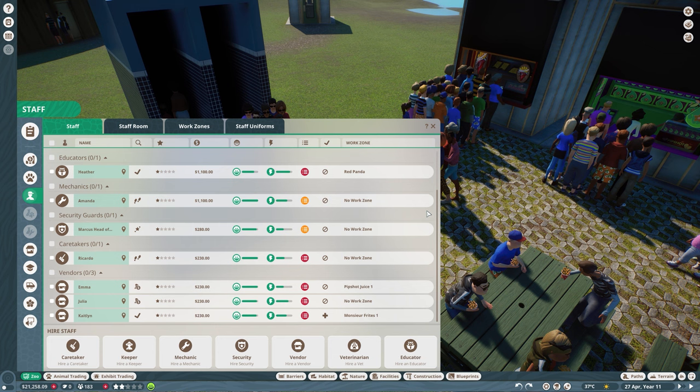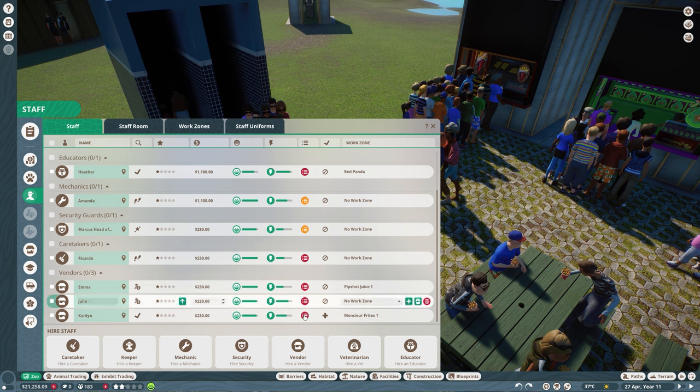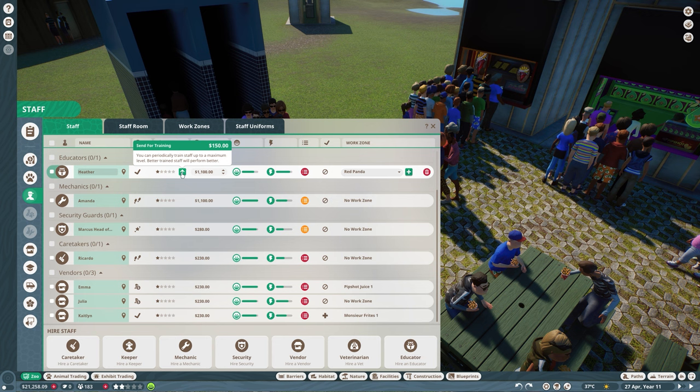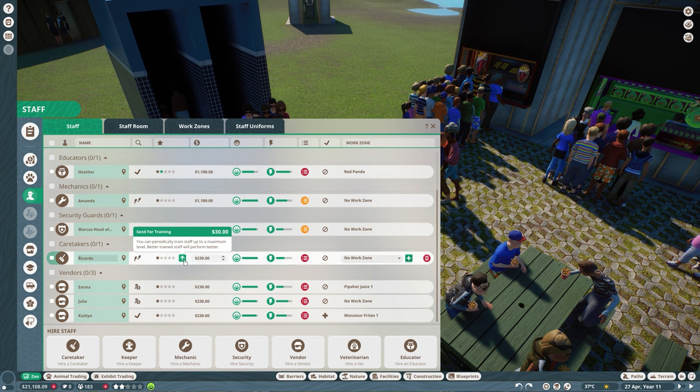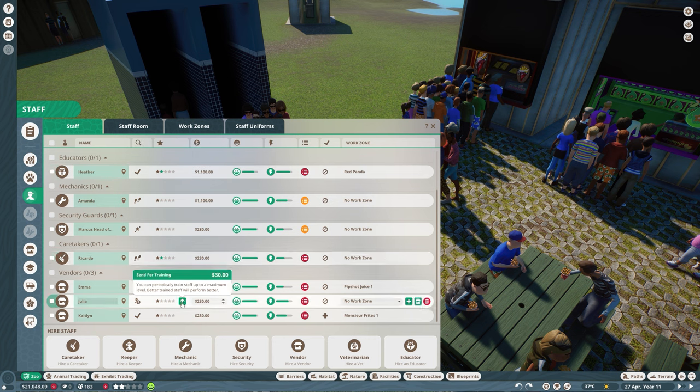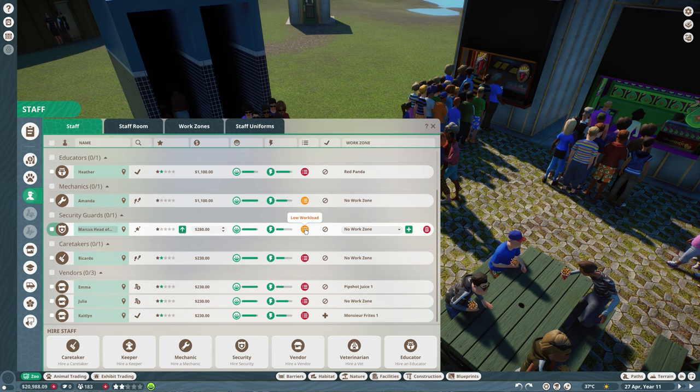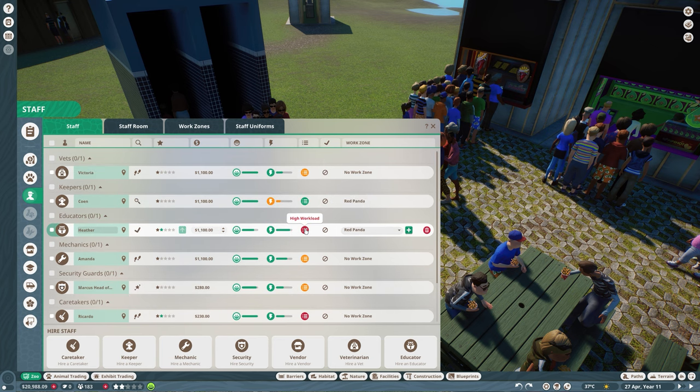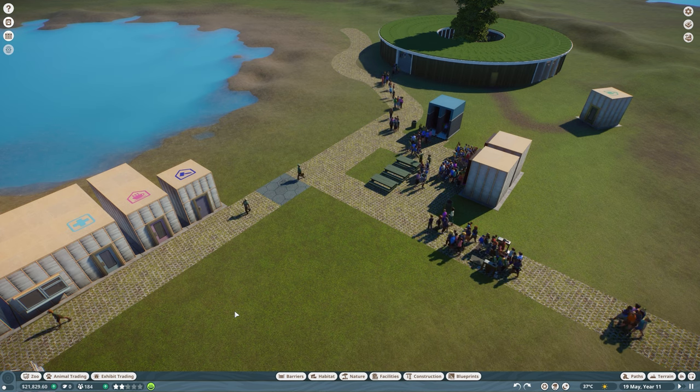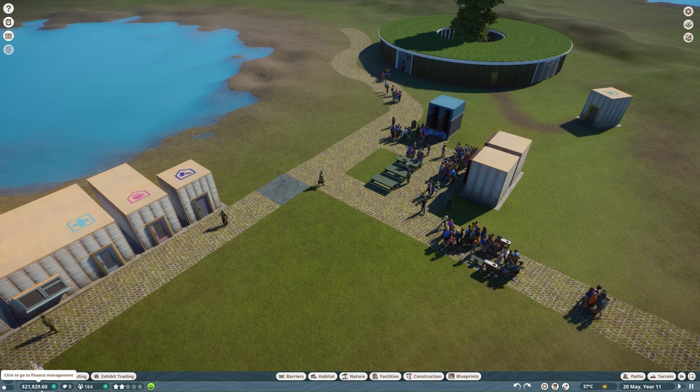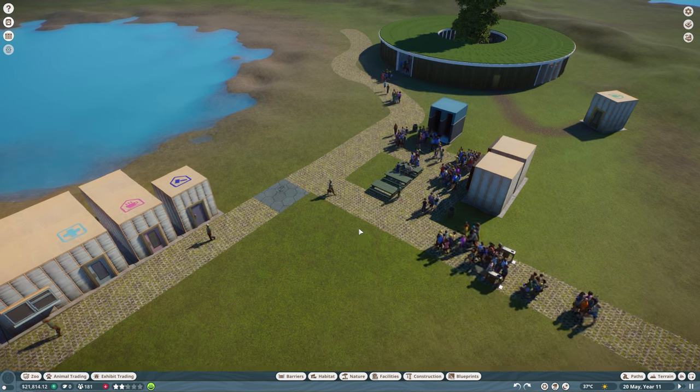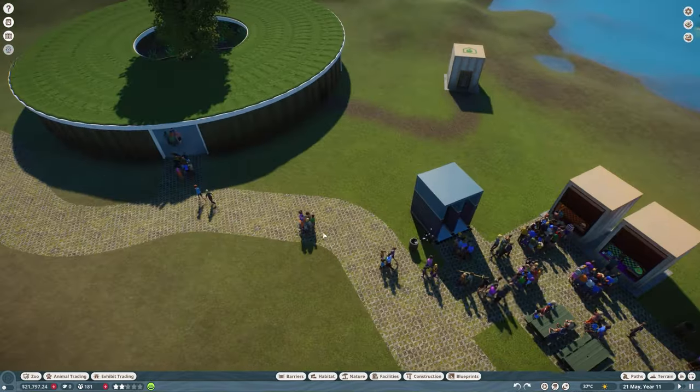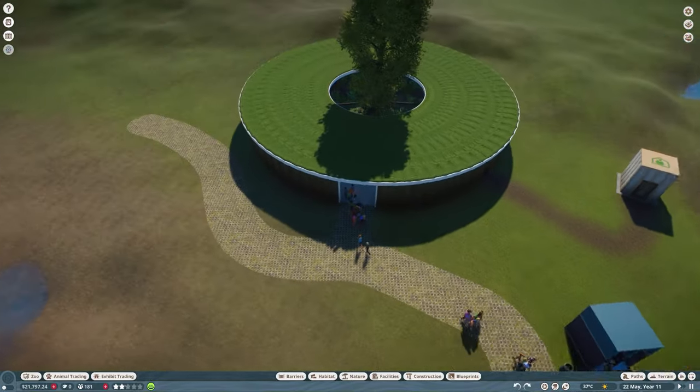So talking about staff being overworked, I do think that we need to take care of a few of our staff members because they do have such a high workload. And the first thing I think of is just making sure that these guys are getting trained, just make sure that they're able to handle more and to work faster as well. Not going to do anything with the mechanic and the security guard because they have a very low workload. Kun the keeper has an efficient workload. And Victoria the vet also has a low workload.